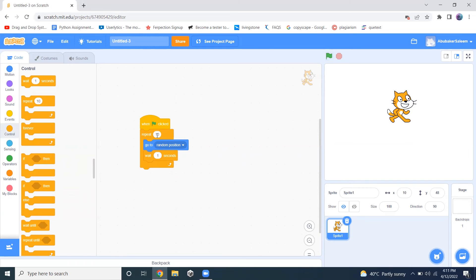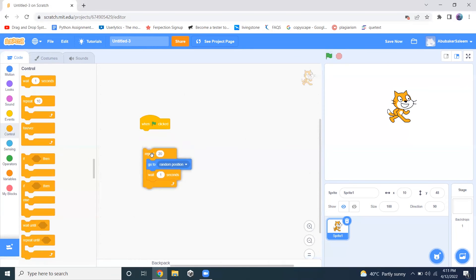If we change it to 20, this thing will happen 20 times. So this is a loop that will execute an instruction a certain amount of time.